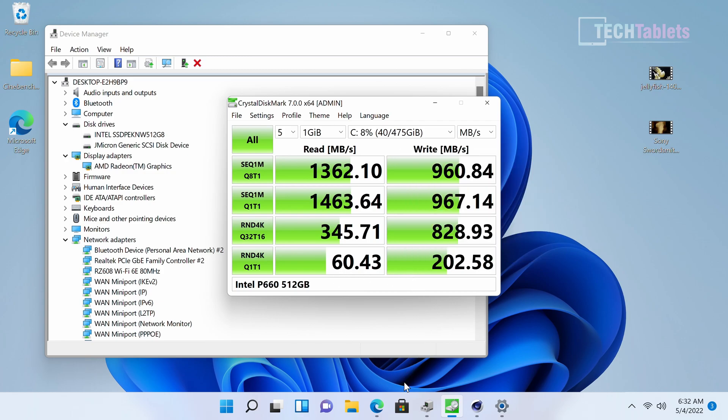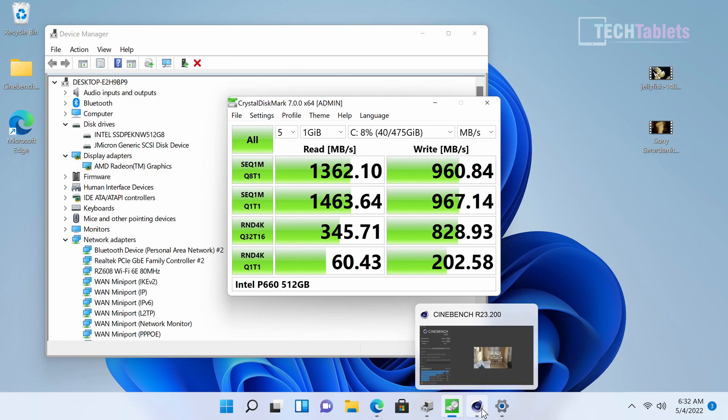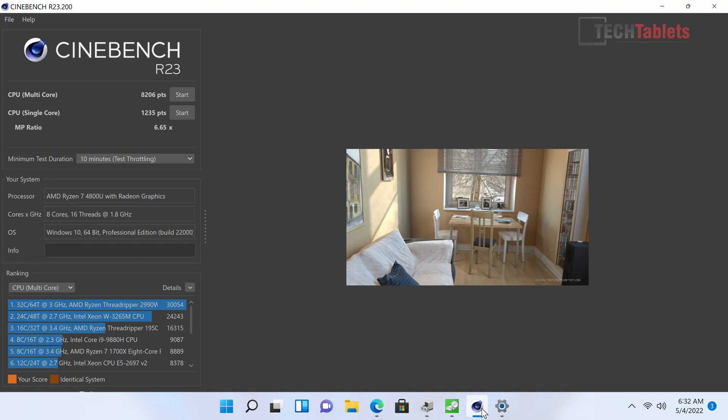For benchmark scores, because this is a lower wattage chip even though it has 16 threads, the multi-core score isn't as good as it could be if this was a 35 or 45 watt part. Still, decent scores with good performance from the Ryzen 7.